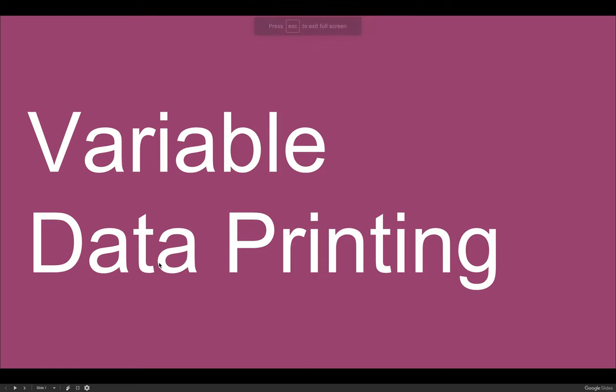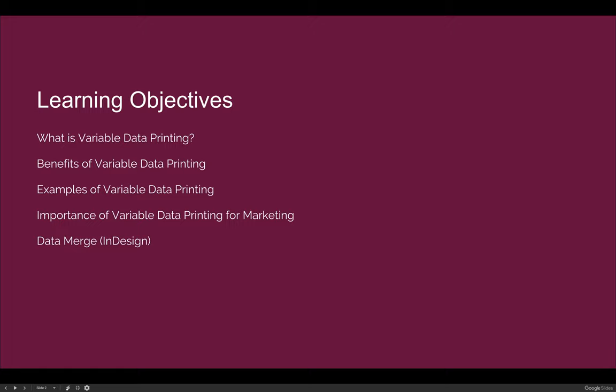Our next lecture is on variable data printing. Our goals for this lecture are to understand what variable data printing is, to talk about the benefits of using variable data printing both as a printer and a consumer. We will do that by looking at examples of variable data printing, make a connection to variable data printing and marketing, and then execute our own variable data print or design using the data merge panel in InDesign.